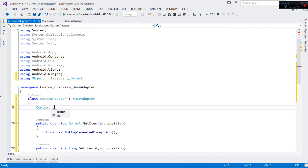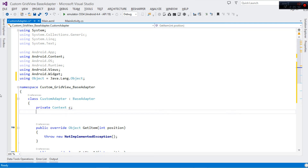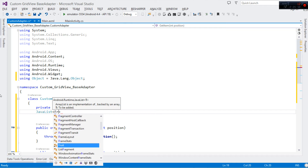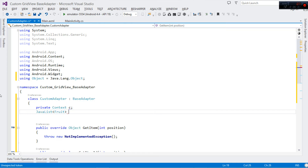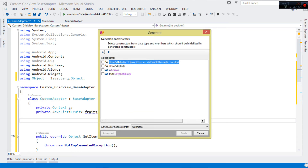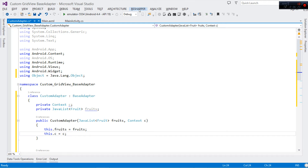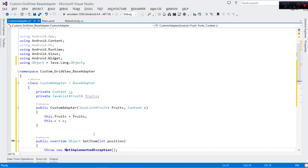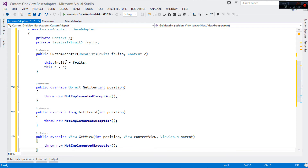Now let's not forget we need a constructor. Our constructor will take two parameters: a Context object, and a Java List of type Fruit — which we'll call fruits. These shall be passed in when we instantiate the CustomAdapter. We come here and assign them to our local fields.